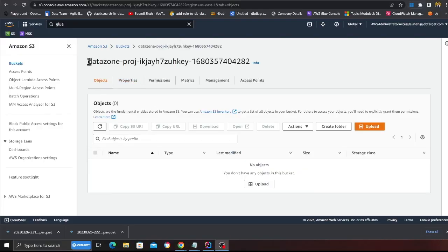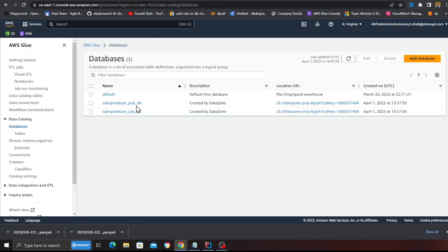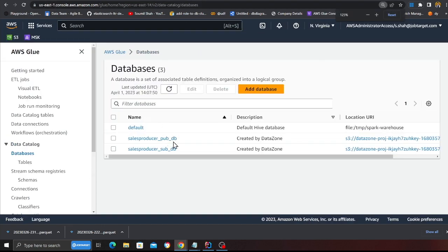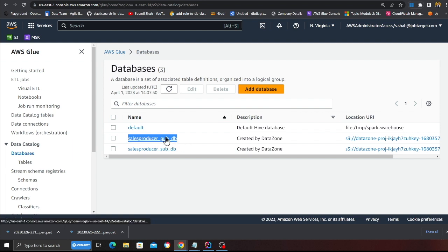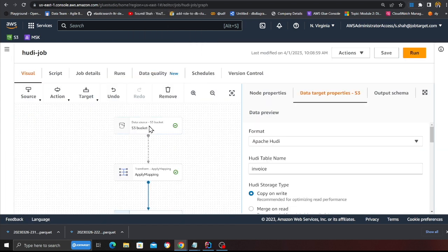This is the S3 bucket created by DataZone. You'll also observe that DataZone created two Glue databases: the publisher and the subscriber database. We are going to publish data to the publisher database. Once you see a Glue table inside it, we'll publish that into DataZone so anybody can search those tables and subscribe to the data.